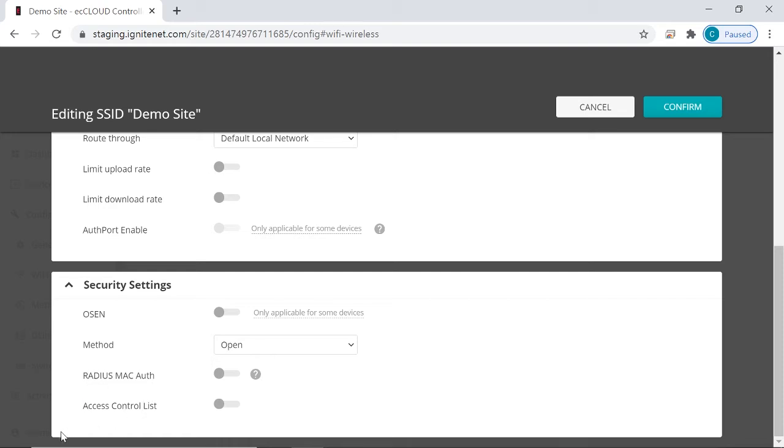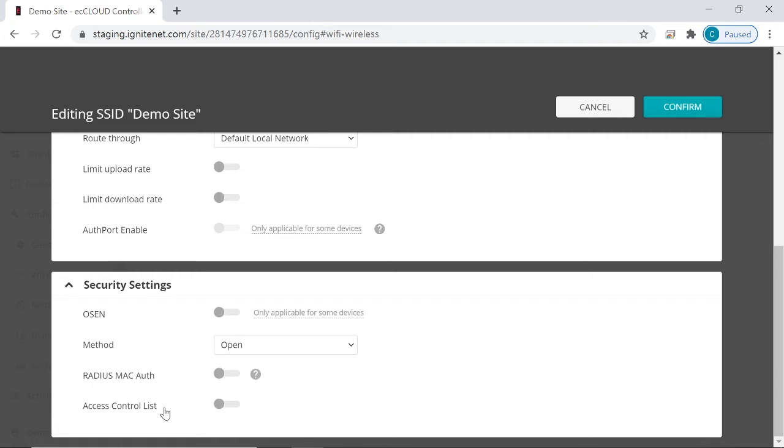So the main difference between these two settings is where you want the database of the Mac addresses to be hosted. For Radius Mac-Auth, the database is hosted on your Radius server. And for access control list, the database is hosted in EC Cloud. So you can choose whichever works for you. We'll go over these settings now.